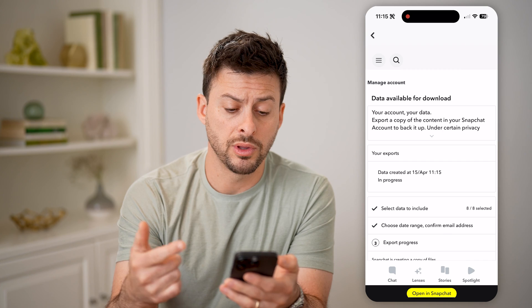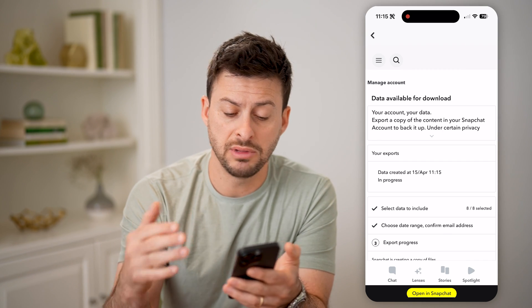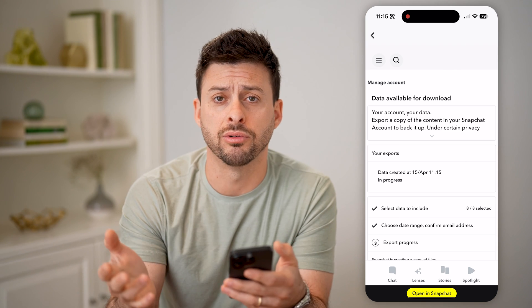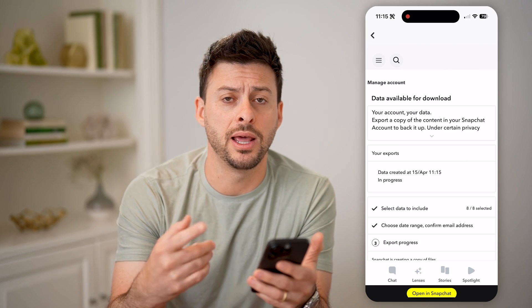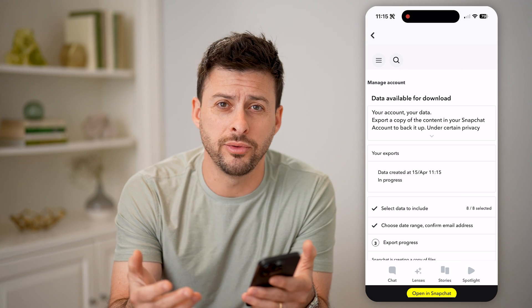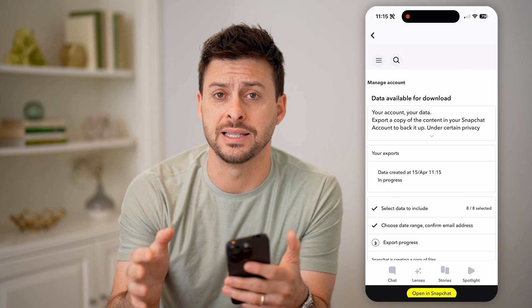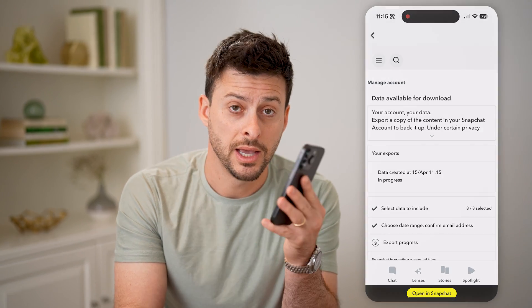It will go through the process of creating that download. Then you can just download it to your phone — iPhone or Android — unzip it, open it up, and you'll see all of your old stories downloaded from the Snapchat servers onto your phone. I hope this helps. If it did, hit the subscribe button down below — it really helps me out and I'll catch you on the next one.